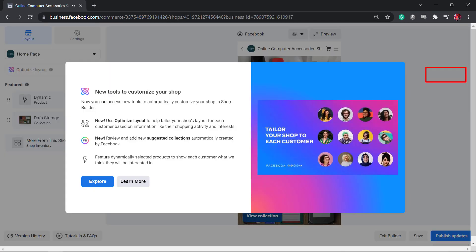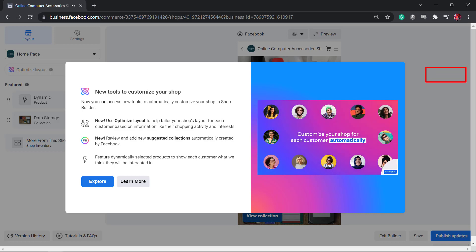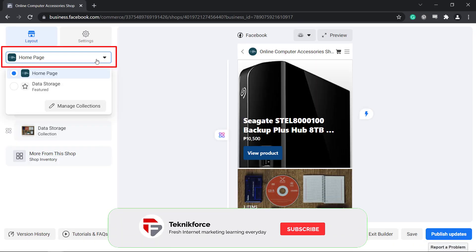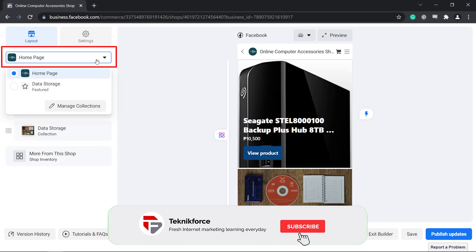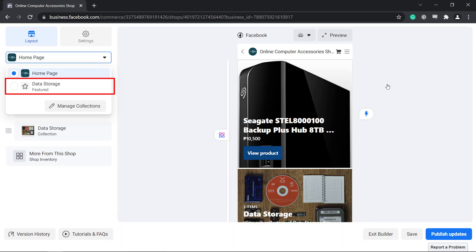The shop builder can help your Facebook shop look good as customers browse your shop using their mobile app. Under Layout, you can view a drop-down menu that shows the homepage of your Facebook shop and the name of the collection that you have created.